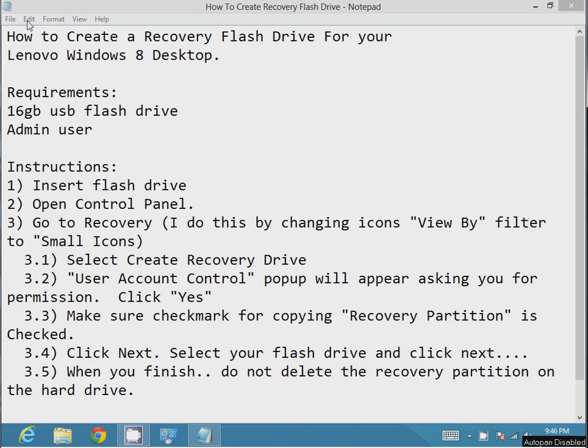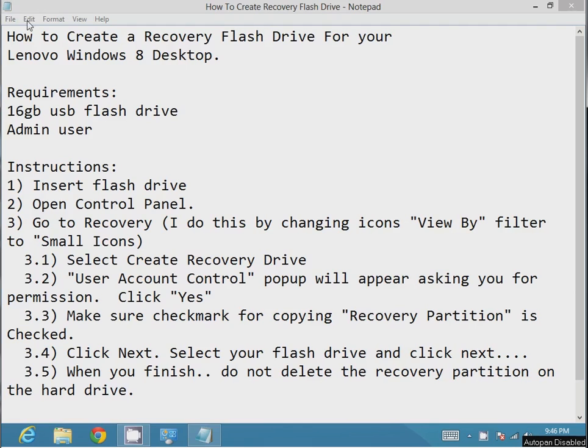There's another recovery tool that you can use that's also included in Windows, so this is one of the two methods that you can use to make a backup. What I'm going to outline will allow you to copy the recovery partition that's on these pre-built systems onto the USB flash drive so that if anything happens to your current hard drive, you can reinstall everything from the flash drive.